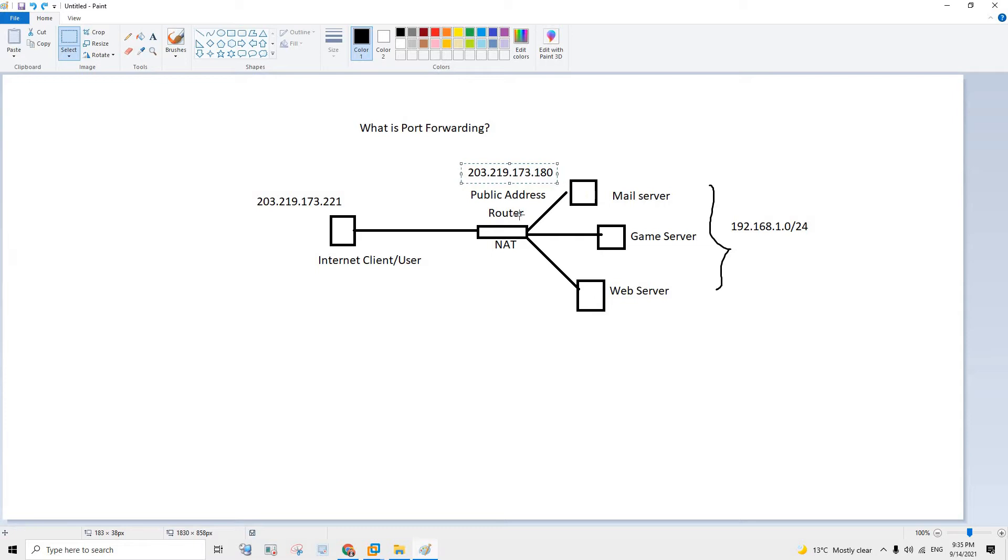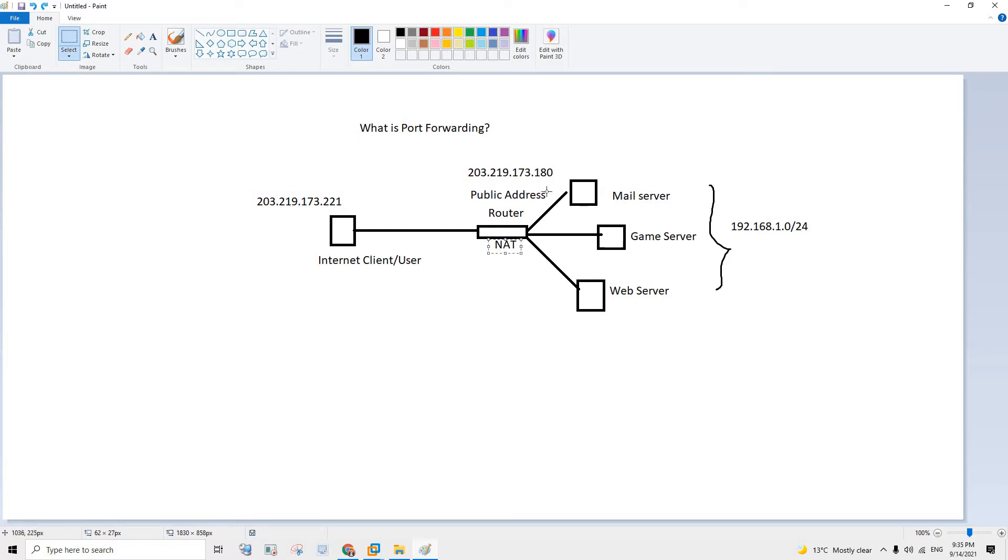So what happens is you usually get an IP address from your ISP which will be NATed. There is a NAT process going on inside the router that will convert any of the public IP address to the private IP address and vice versa.